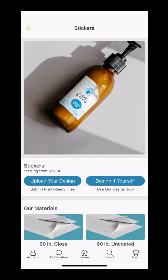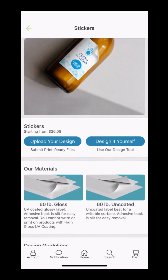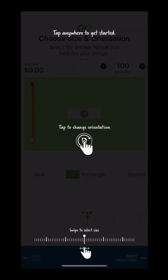We have the option to either upload our design or design it ourselves using the app's designer software. Since we have our file ready to go, we're going to select Upload Your Design.